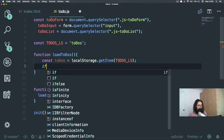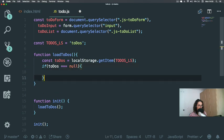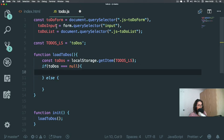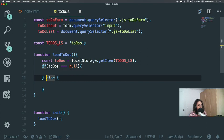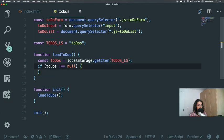Now I'm going to say: if toDoLS equals null, I'm going to do nothing — because the form is always showing anyway. So actually I have to do nothing. What I have to do is: if toDoLS is not null, I'm going to do something. If we find to-dos in local storage we need to add them, so we'll do that later.